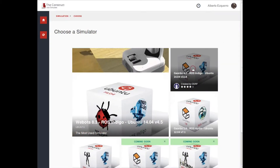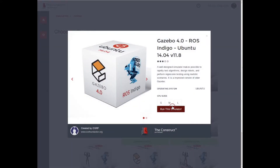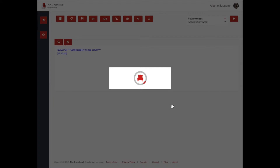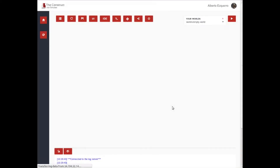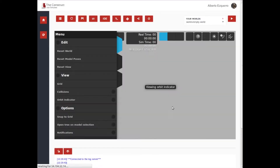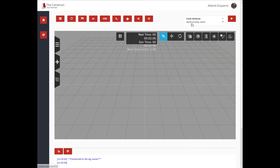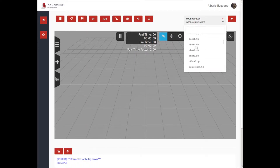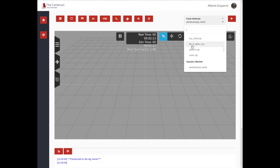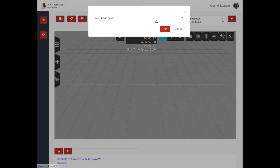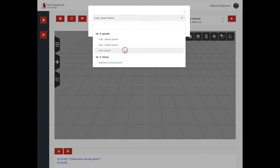First, let's launch a Gazebo Simulator and select the BB-8 in Jakku simulation. In the Launch menu, we will select the main.launch file.